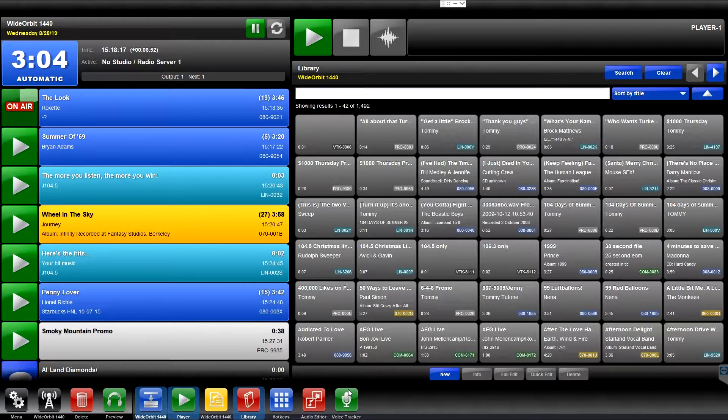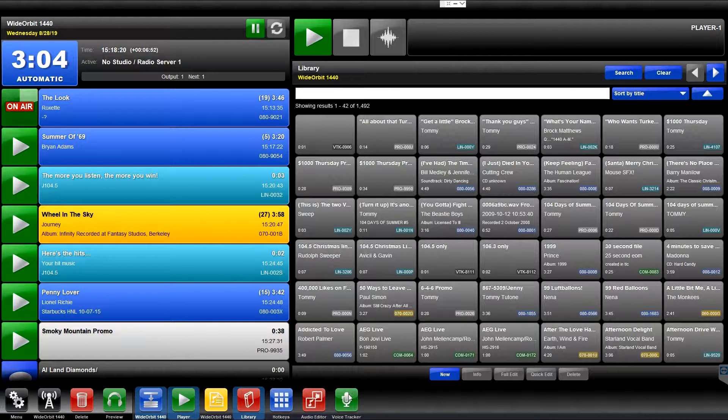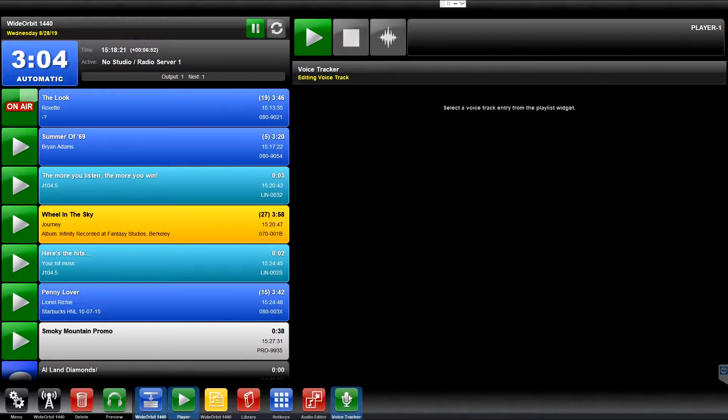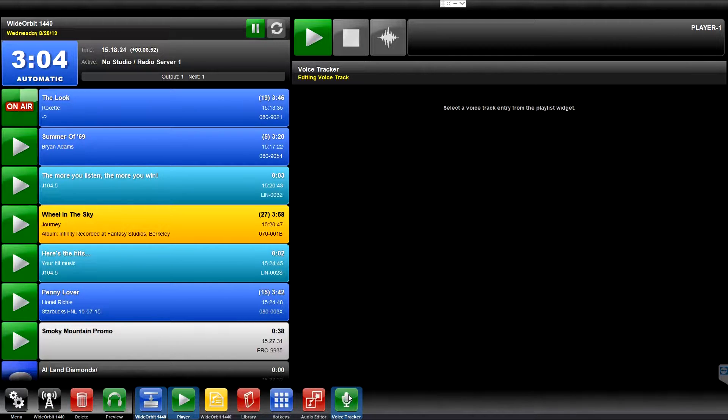If accessing the widget using the icon, the Voice Tracker will typically be empty unless you have previously selected a Voice Track from the Playlist widget to edit.